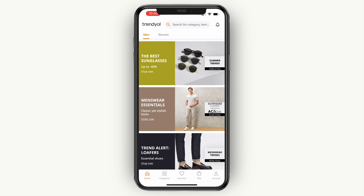So now you know how to change the language on the Trendyol app. If this video was helpful, please consider leaving a like and subscribing to my channel. With that being said, I will see you in the next video.